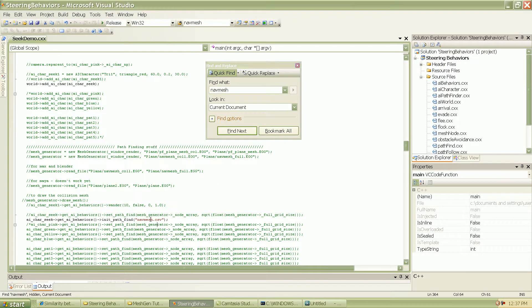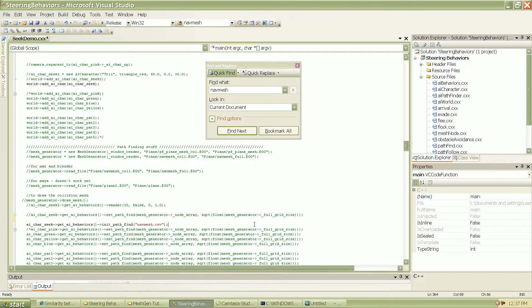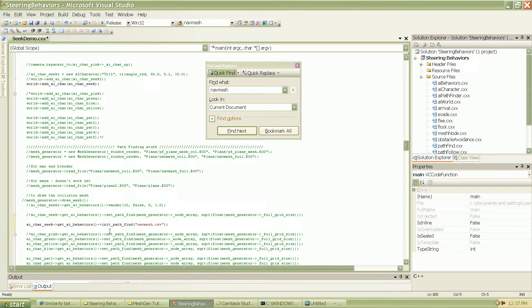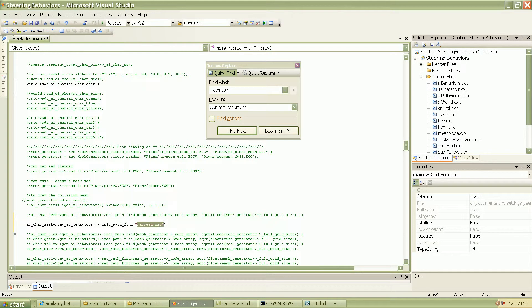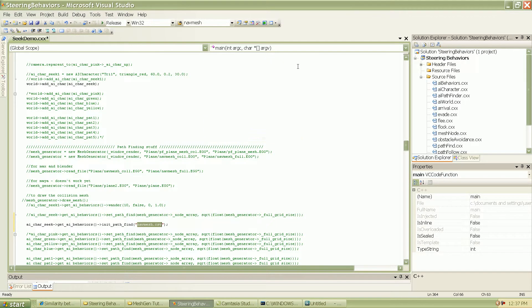So you can see the function that is being called here called initPathFind. And this is a function that is there in the AI Behaviors class. And what it does is it pretty much accepts the CSV file that we created, and it's going to create a two-dimensional array of all the nodes. And this is what is going to be referenced by the A star algorithm to do the pathfinding. So that's done. I'm going to go ahead and run this and see what happens.